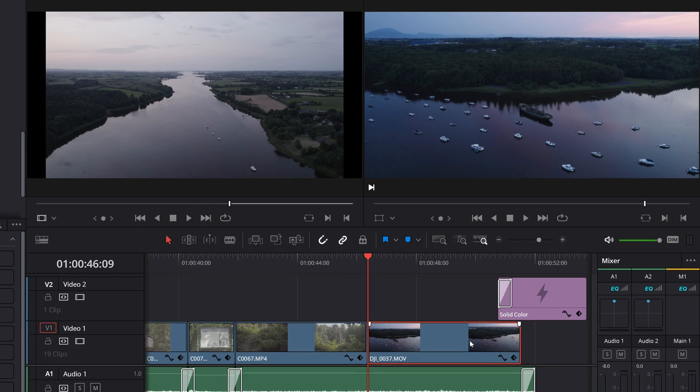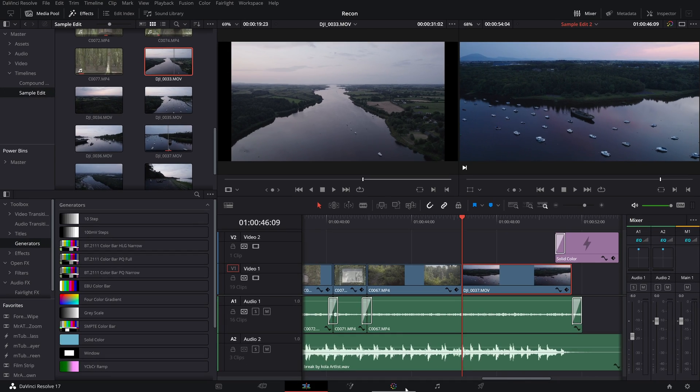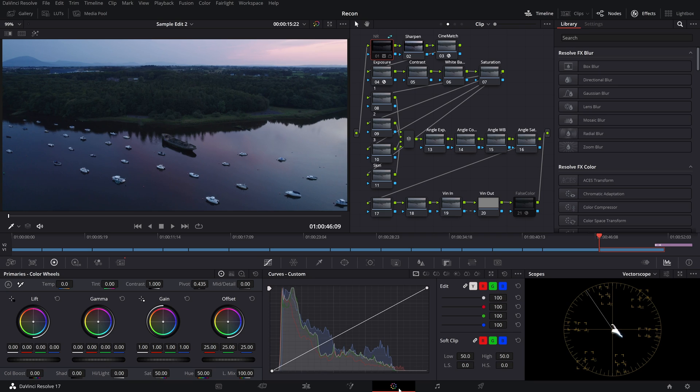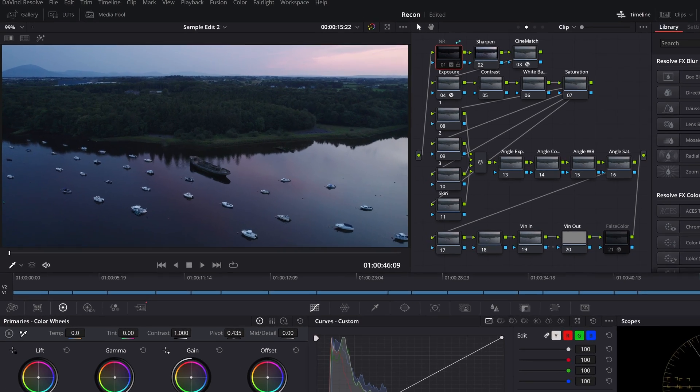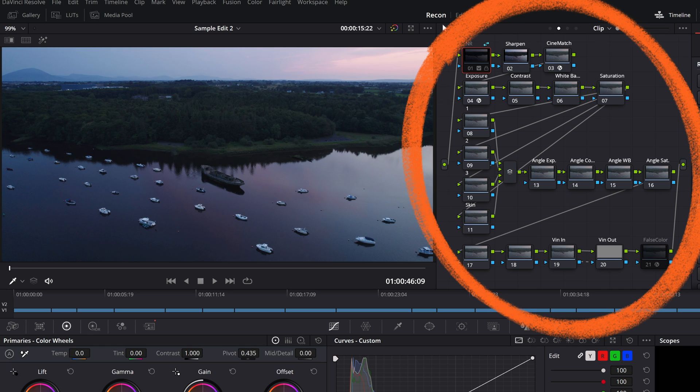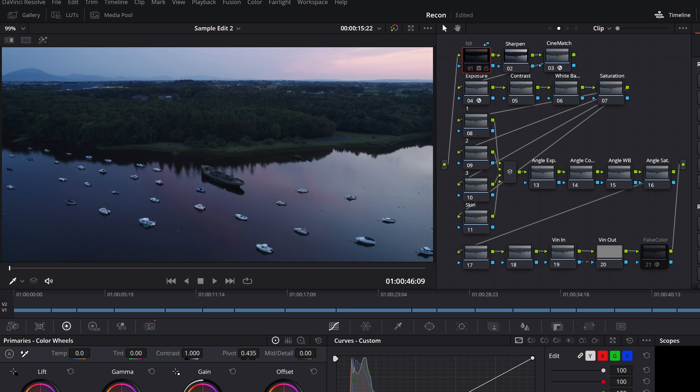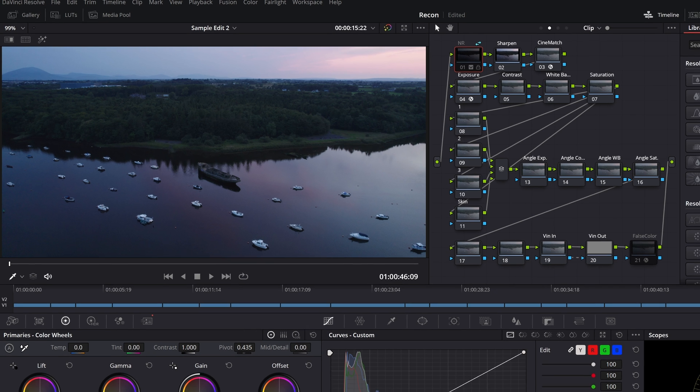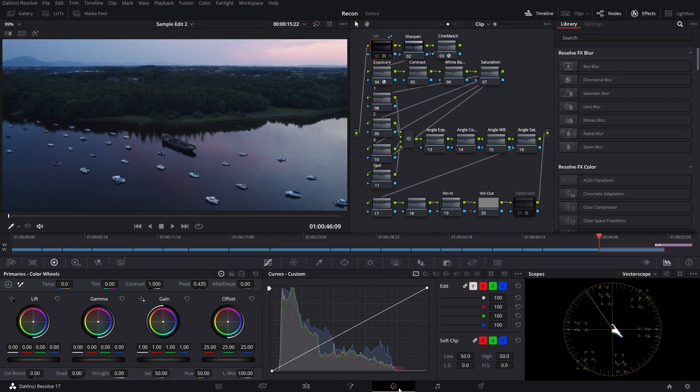If we quickly jump over to the color page you can see that I already have a bunch of nodes set up because I use a fixed node tree structure these days, but the point is that there is a color grade on this clip because it's a log clip.